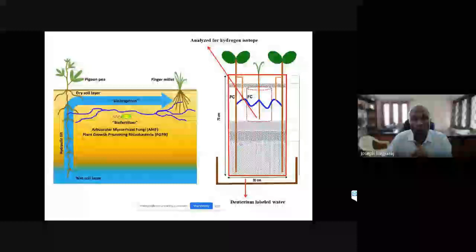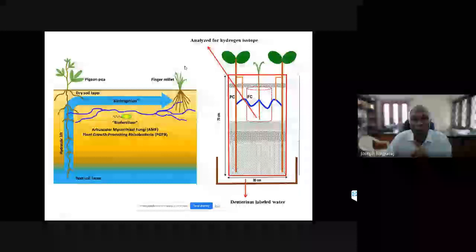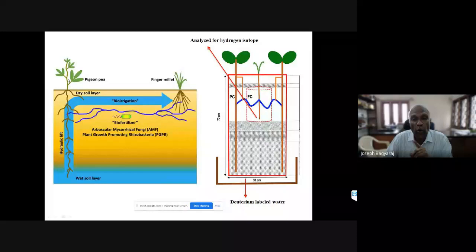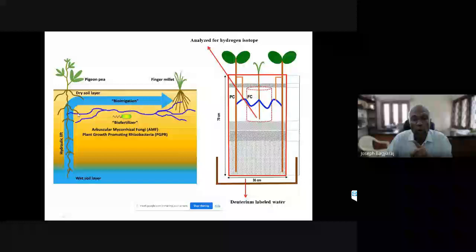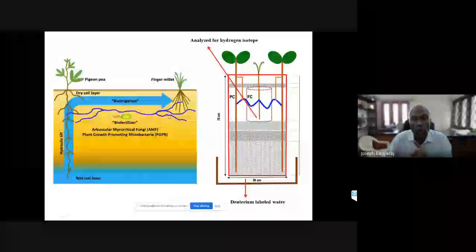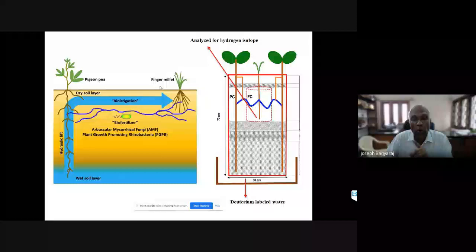A DST-funded project now wants us to take this technology to all states in the country. We also have an Indo-Swiss collaborative project with a very new concept: when we grow an intercrop of a deep-rooted plant like red pigeon pea with a shallow-rooted crop like ragi, the deep-rooted plant can take water from deeper wet soil and transfer moisture to the shallow-rooted crop - referred to as bio-irrigation. Initial experiments in Switzerland using deuterium-labeled water confirmed the transfer. We are now doing pot culture experiments and preparing for field experiments this Rabi season.